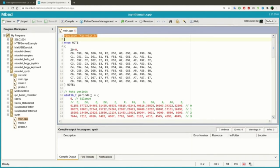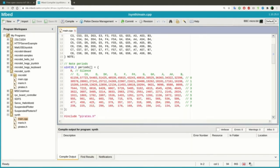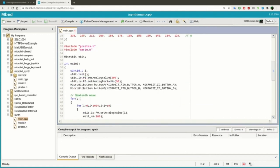Then it defines a note enum, an array of periods, that we discussed before in the slides, and includes two files containing two songs.